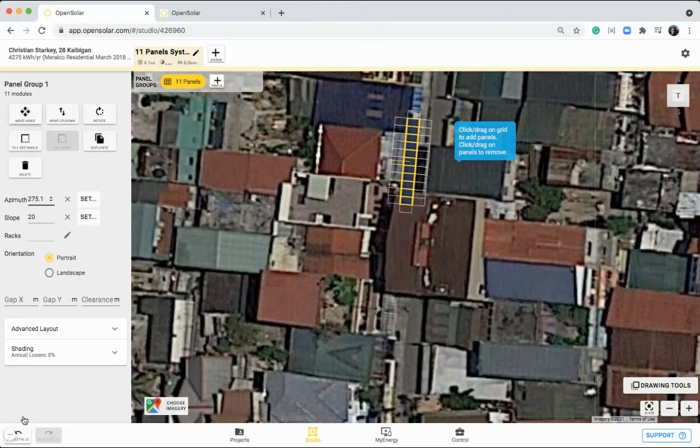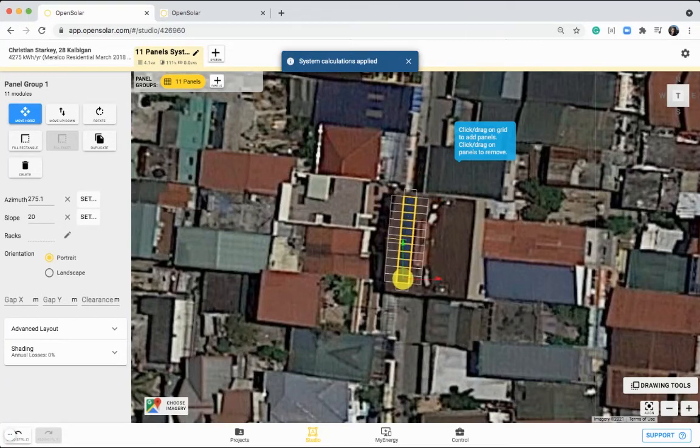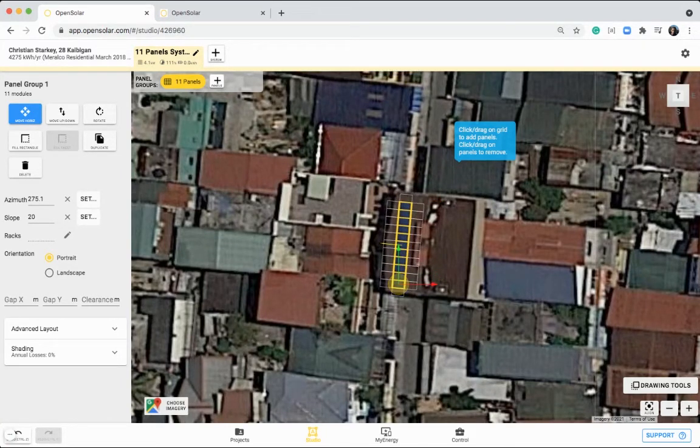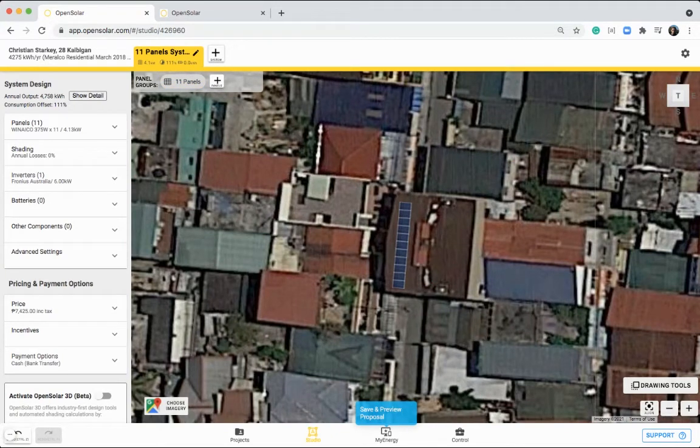Now you can see that they're actually facing in the correct westerly direction. I just want to hit this move horizontal button at the top left, to click and drag the panels into the correct space.